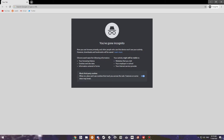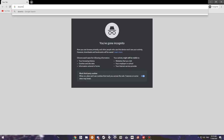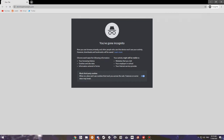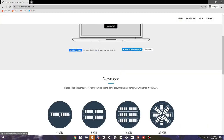Hey guys, today I'm going to be showing you how to download some more RAM. So what you want to do is go on your search browser and go to this website. Now here you want to click download.